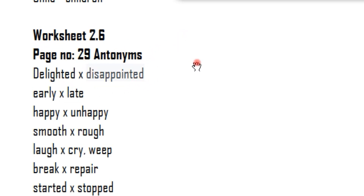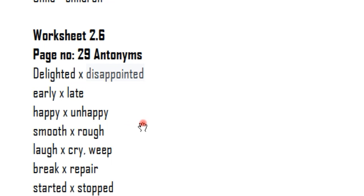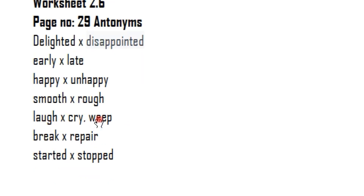Delighted — opposite is Disappointed. Early — Late. Happy — Unhappy. Smooth — Rough. Laugh — Cry or Weep. Break — Repair.